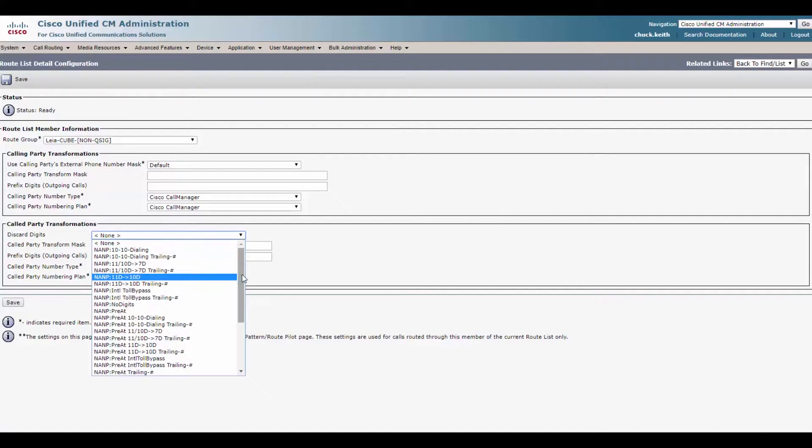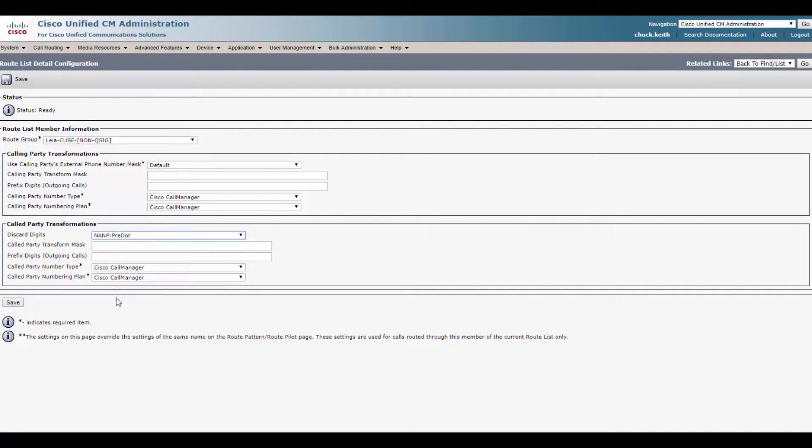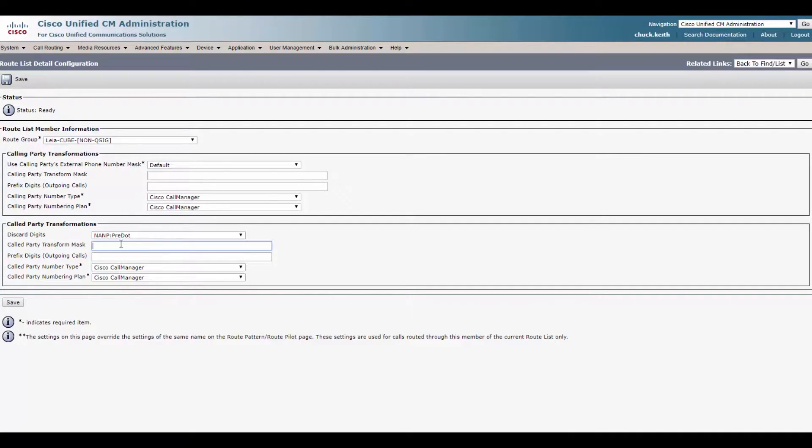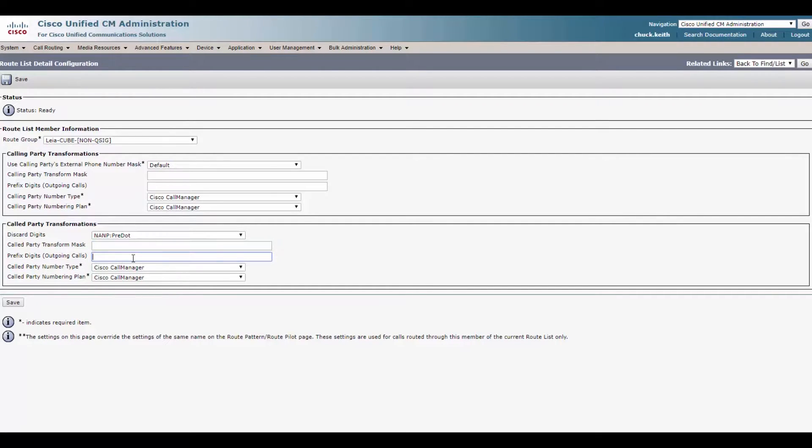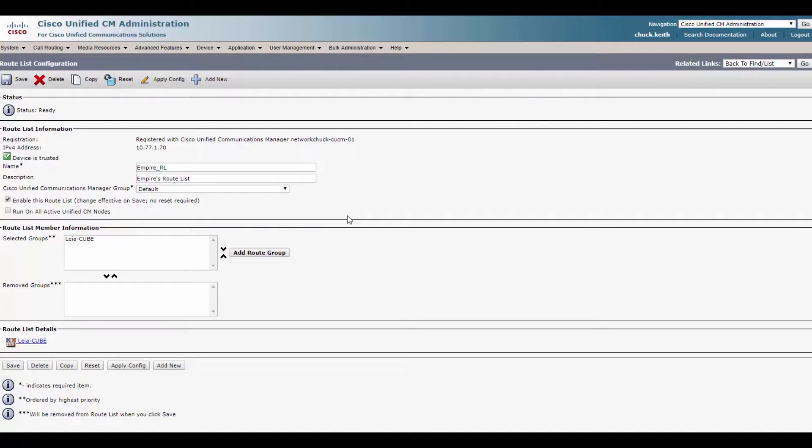They accept numbers in the E164 format. It's our job to make sure we deliver the number in that way. And that's how we're going to use our route list. So what we'll do here is, and this is the most common usage you'll see here, is you'll discard digits NAMP pre dot. That NAMP stands for the North American numbering plan, which is what I'm accustomed to. We'll go ahead and leave this blank because we want to leave the number coming at us exactly the same, but we do want to prefix it with the plus one and click save. So this route list, our empire route list, we now have the Leia cube there. So we have the primary PSTN taken care of.